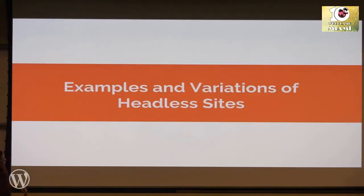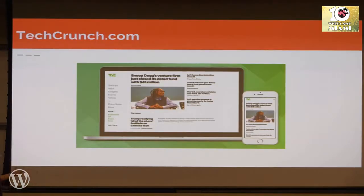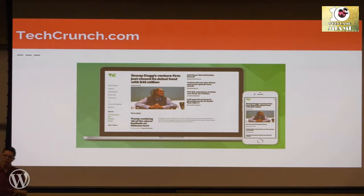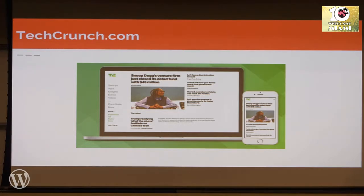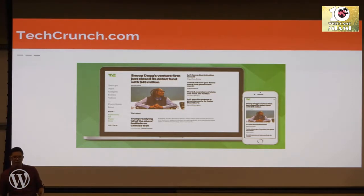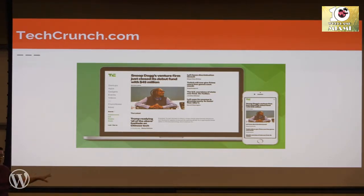A couple examples and variations of headless sites. So just recently at HumanMade, we launched the redesign of TechCrunch.com, which is very decoupled, but it still uses WordPress theming. Essentially, the WordPress side just renders the minimal HTML content as well as all the scripts that are necessary to load the content, and everything after that is asynchronous. It's not running on a separate node server — it is still just one application.